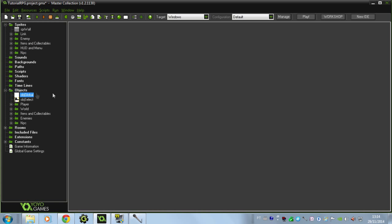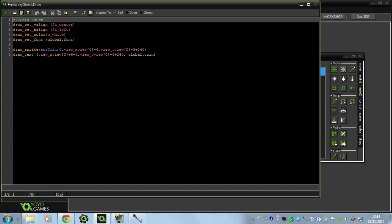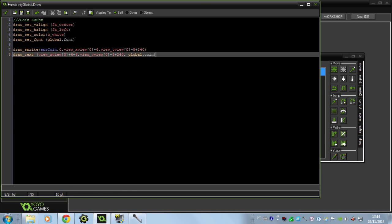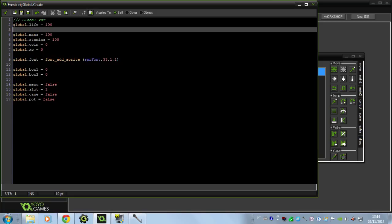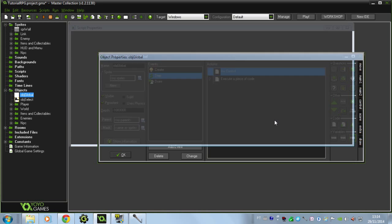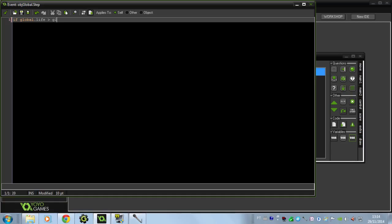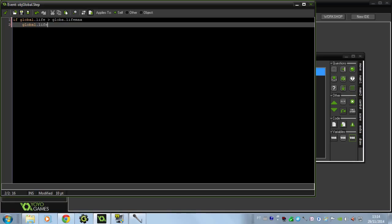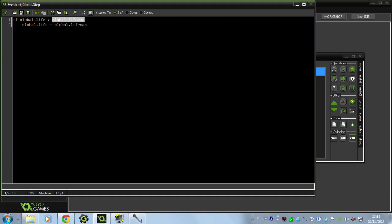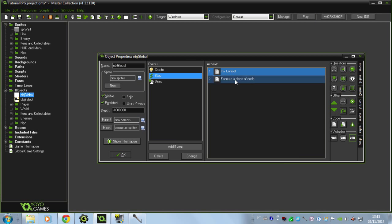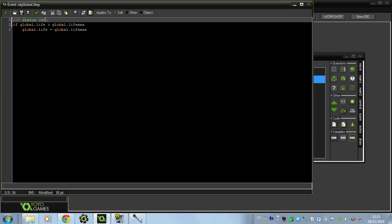Let's go to the objects. In the object global, I've just fixed something I've done here - I deleted this, I don't know why, so I've put it back. And in the create event, I want to go into the life and create a limit for the life. I'm going to call this life max, and I want this to be 100. In the step event, I'm going to create a control for it: if global.life is bigger than global.life_max, then global.life is going to be equal to global.life_max. I'll put this on status control - life.